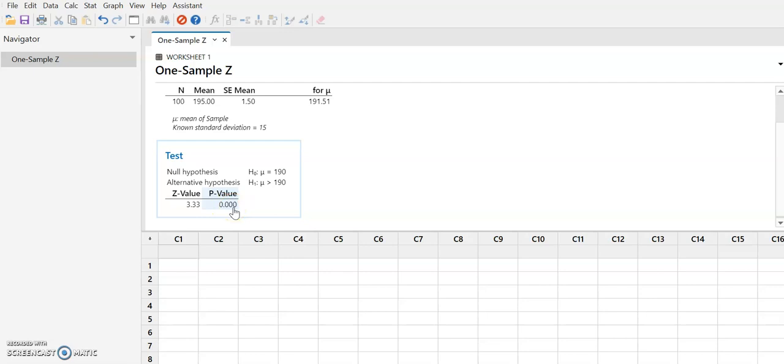But regardless, this is less than 0.01. And therefore we can reject the null hypothesis. And this provides support for the alternative.